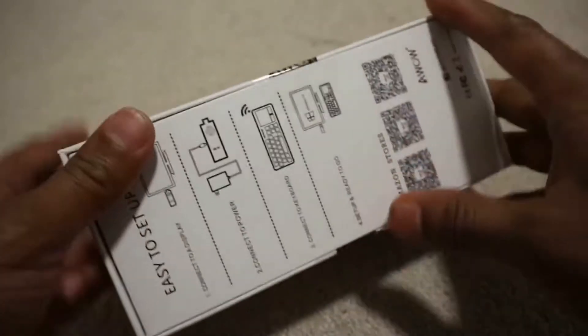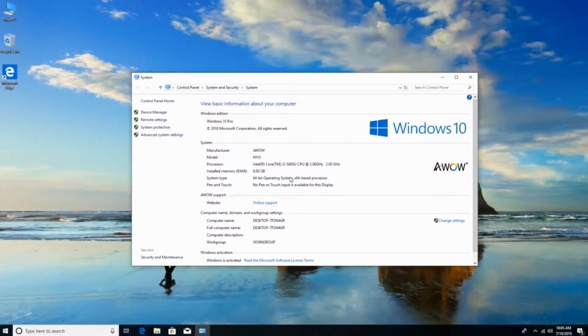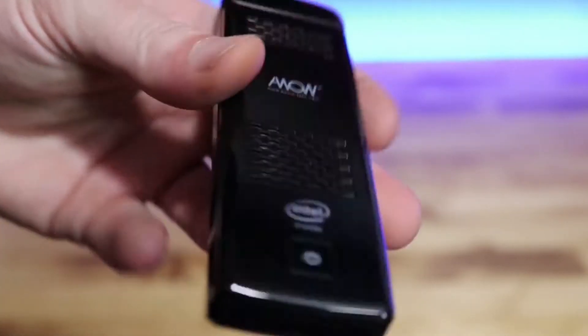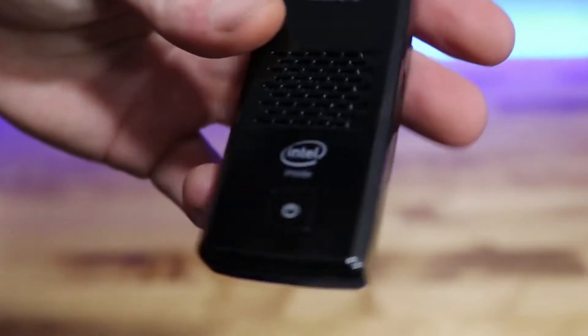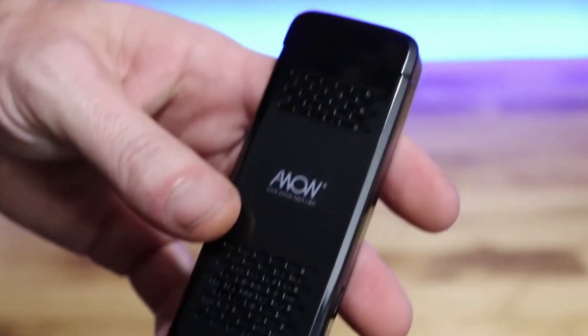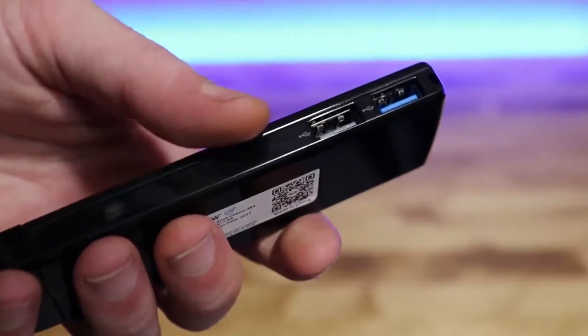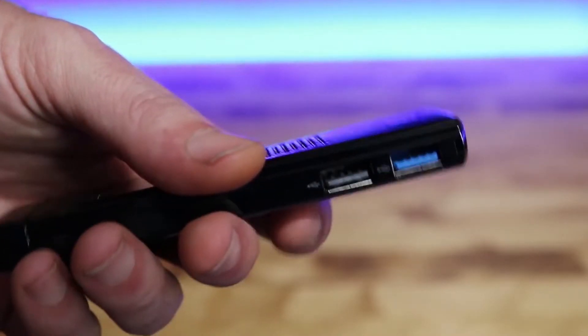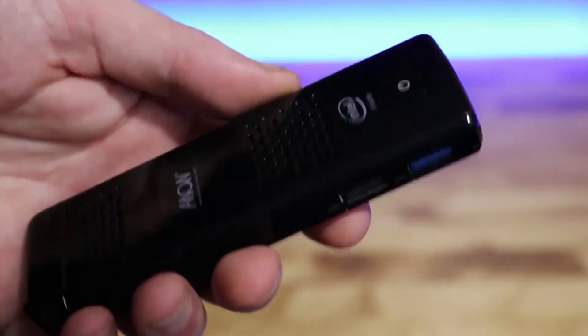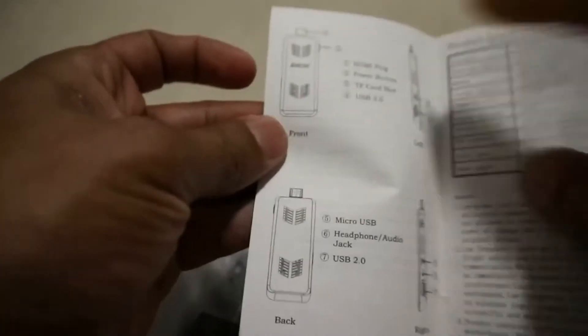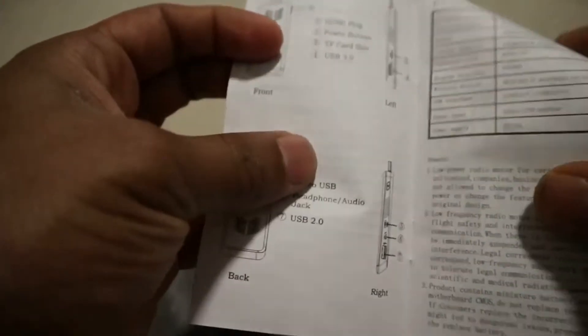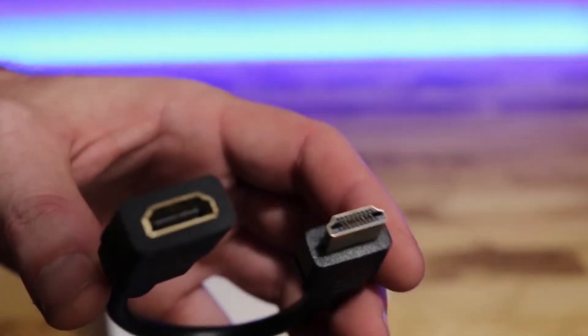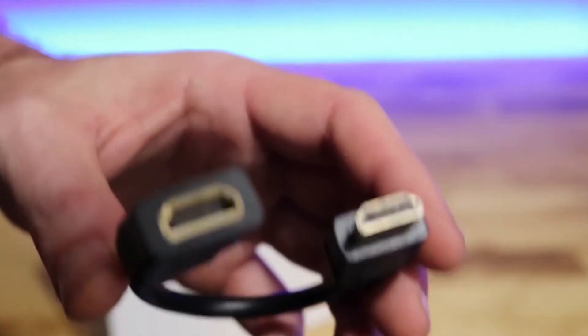You can opt for a version with 32 gigabytes of eMMC storage and Windows 10 Home, or upgrade to a 64 gigabyte hard drive with Windows 10 Pro. The device's dual cooling fans keep it from getting too hot but run quietly. It has a USB 2.0 port and USB 3.0 port, plus a micro SD card slot for up to 128 gigabytes of extra storage. You can connect wireless accessories via Bluetooth 4.2 and to Wi-Fi through the 2.4 or 5 gigahertz bands.